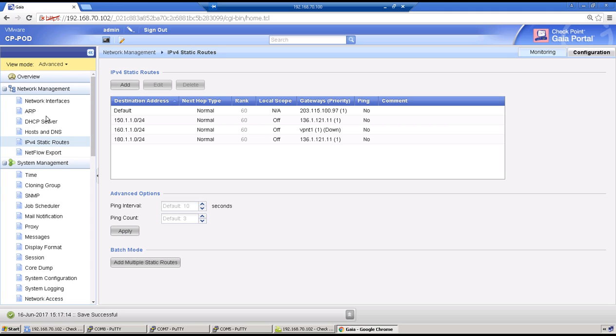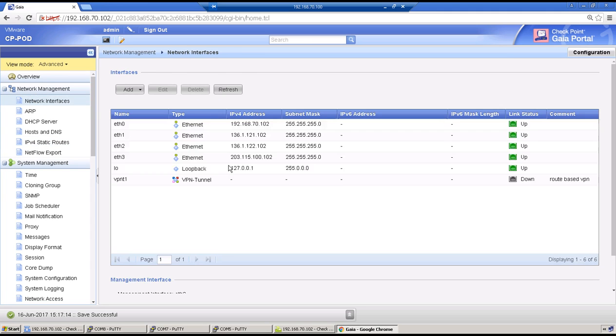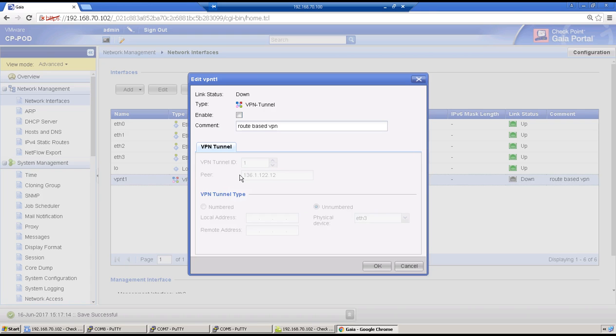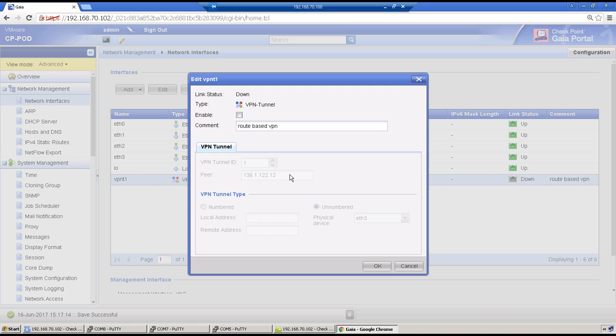So tunnel interface knows to which VPN it is associated, which is the peer IP address. Now flow will be: firewall will try to identify this IP address in VPN communities.